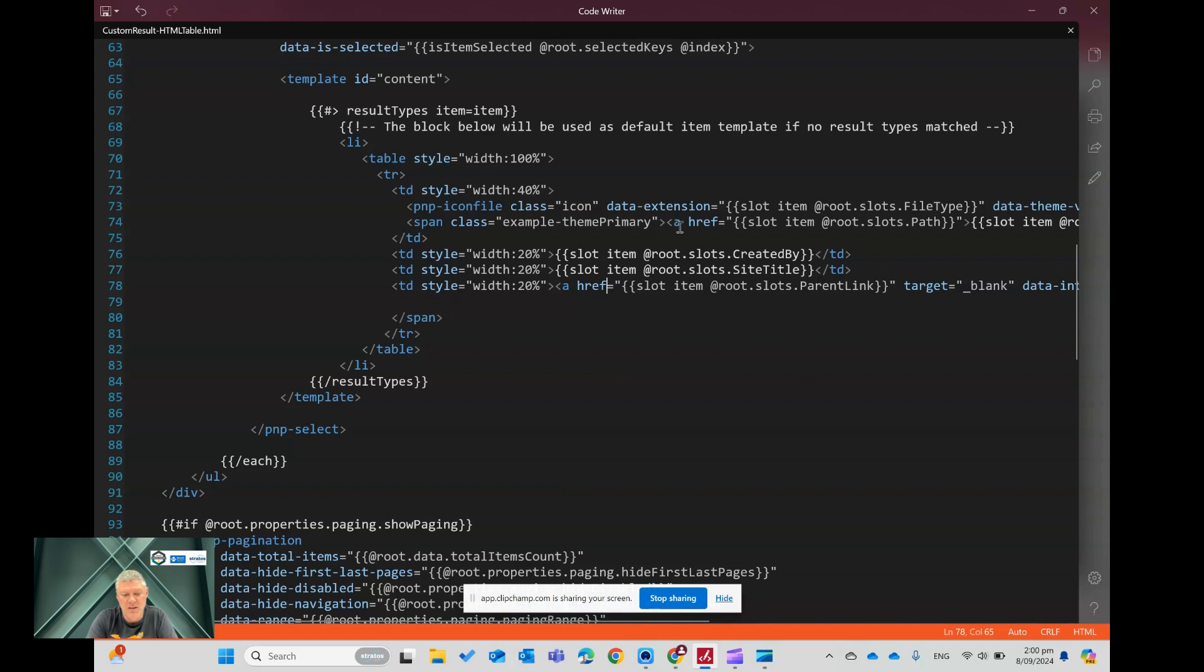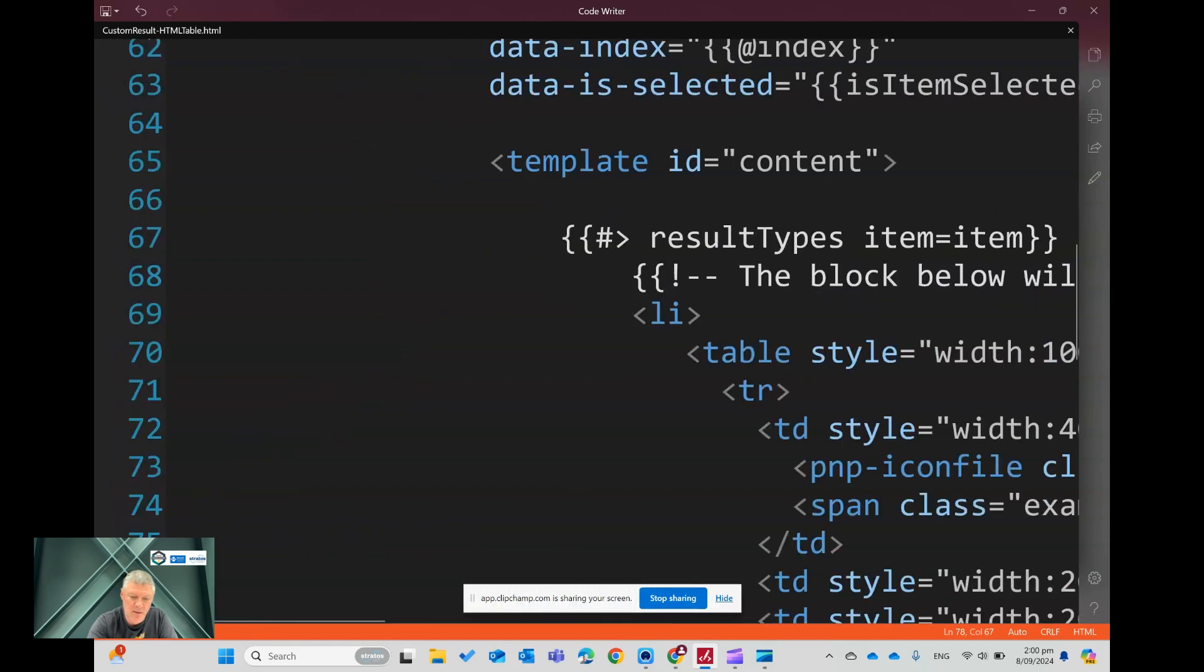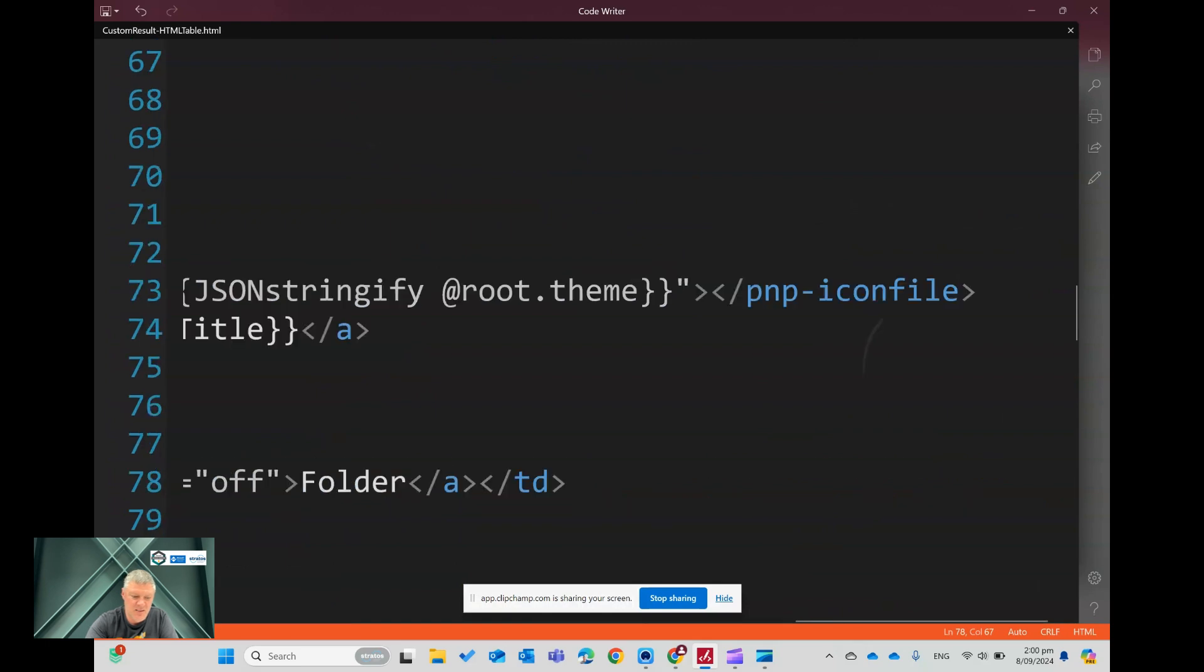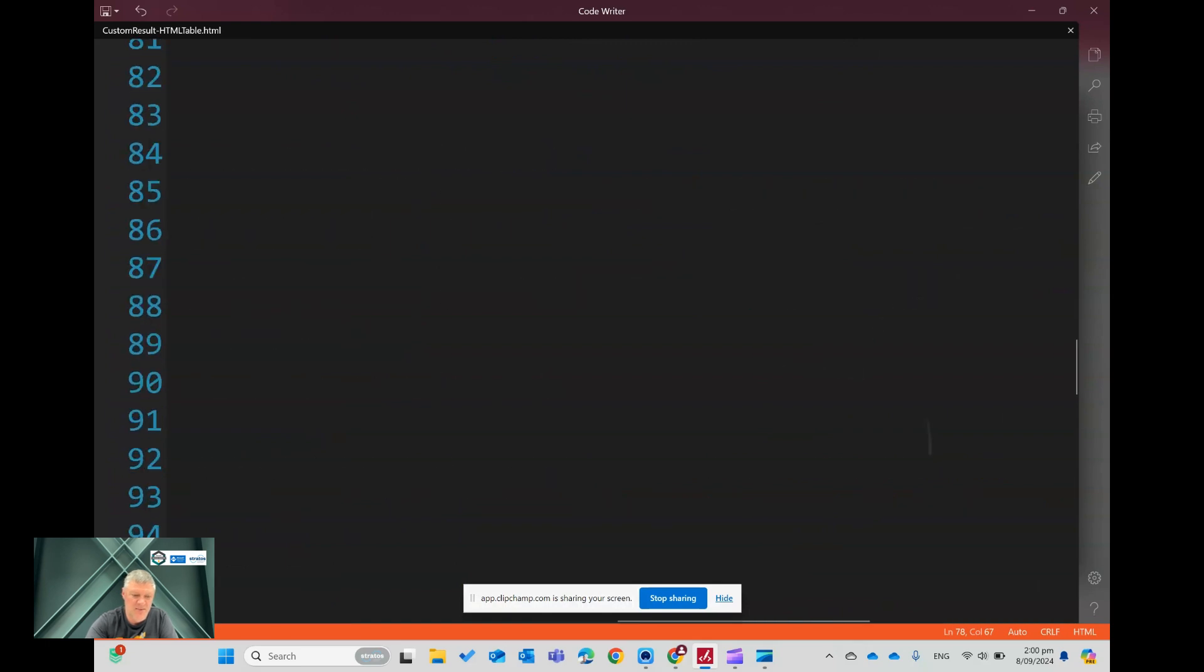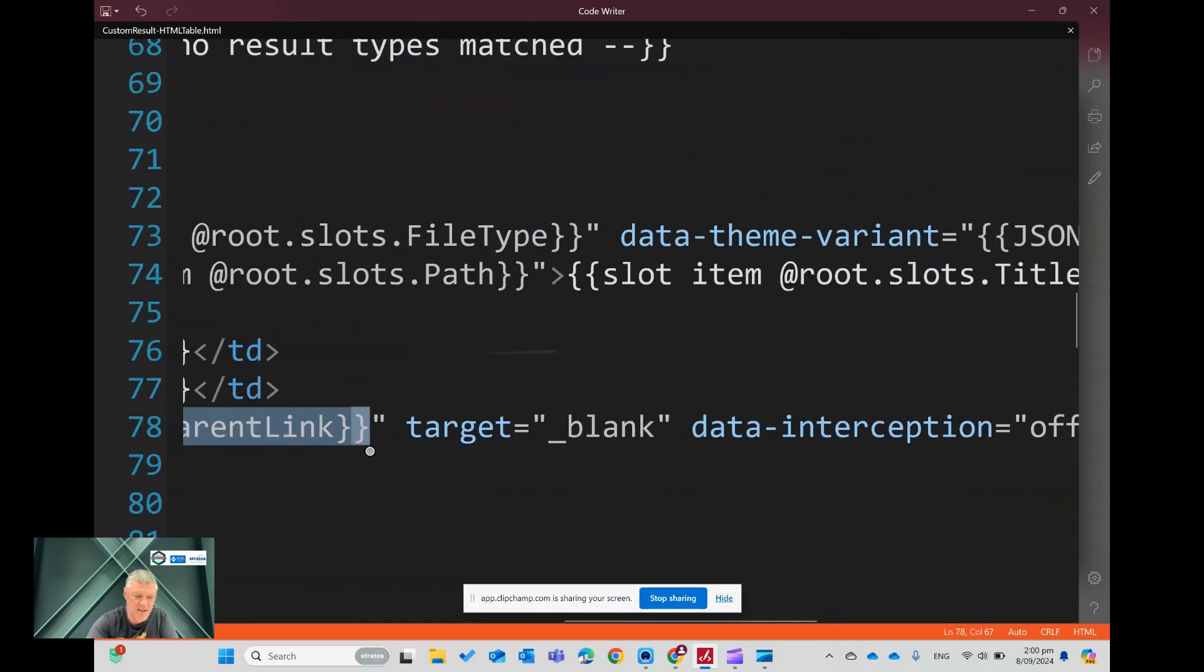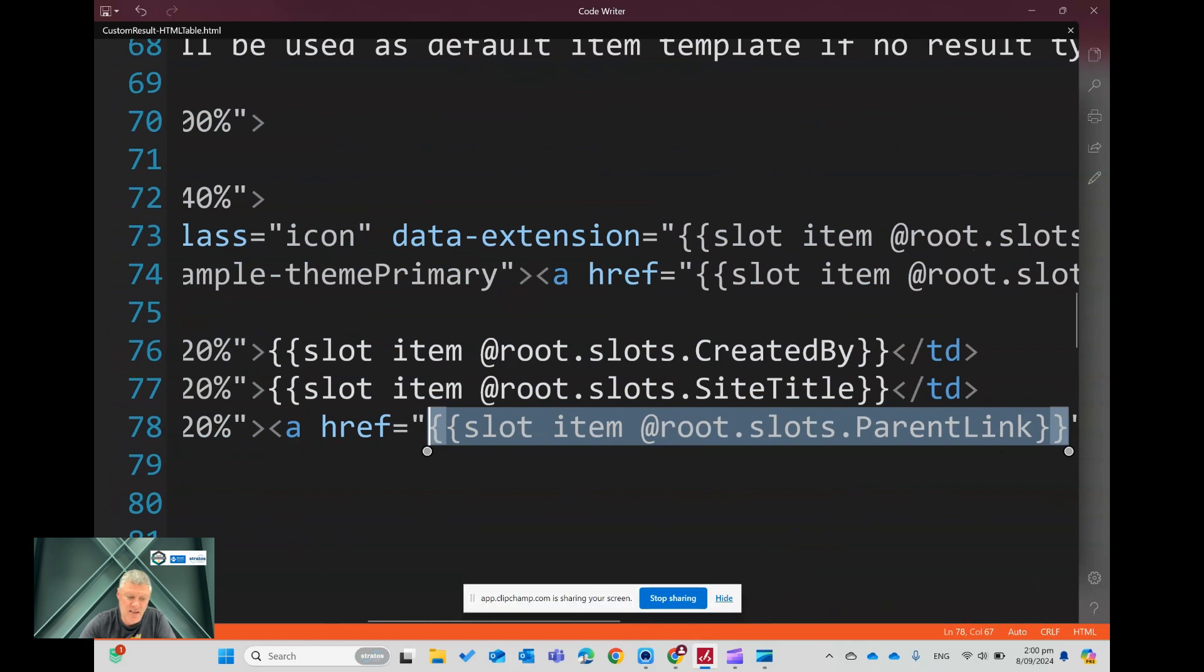Now in here you'll see I've got this block here, and you'll see I'm using this thing here called this little piece of code here. Should I zoom that in a bit more? Let's just go down here. Really out of control today. So you'll see in here it's got this thing here where it's got slots item at root.slots.parent link.